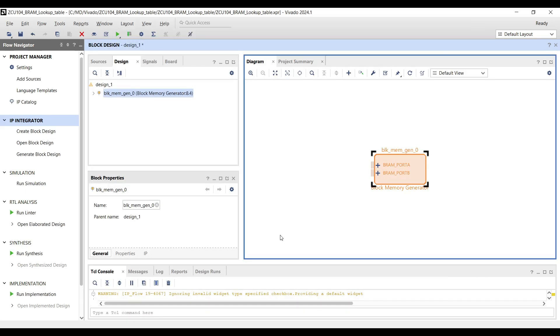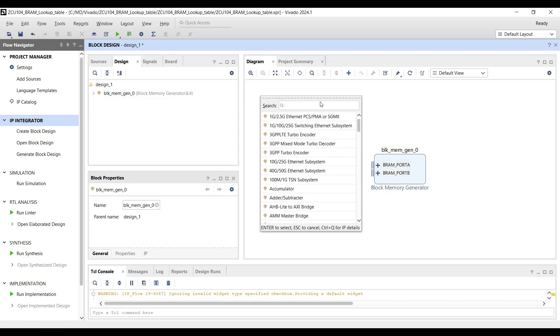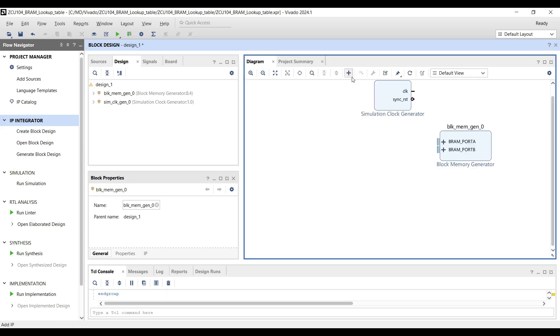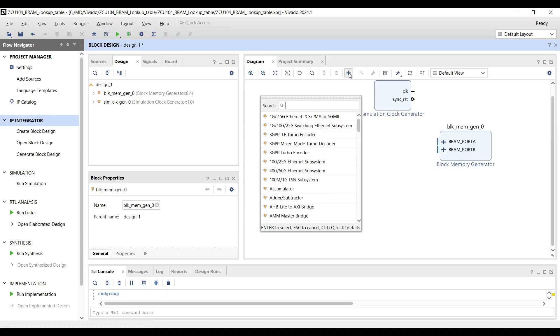The block memory is now ready, and we will proceed to add additional IPs to the design. Clock Generators: Add two simulation clock generators. Set one to 100 MHz and the other to 200 MHz.